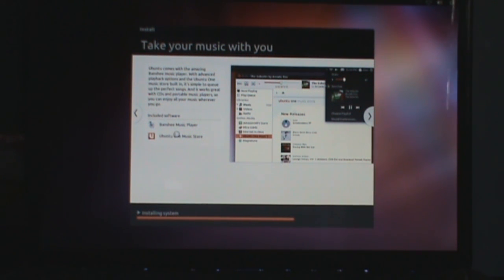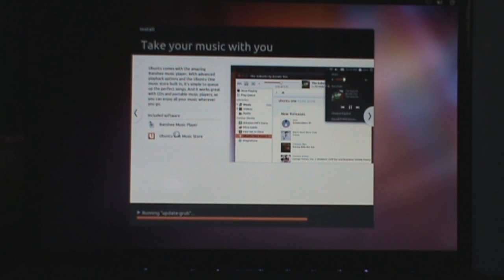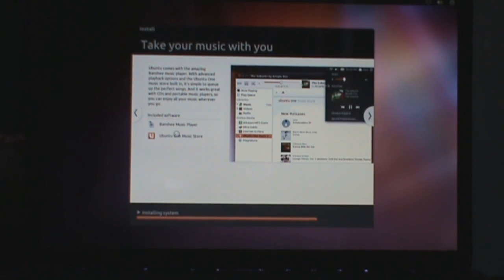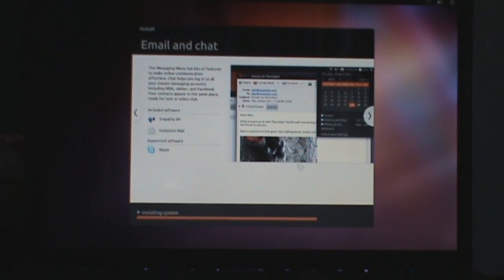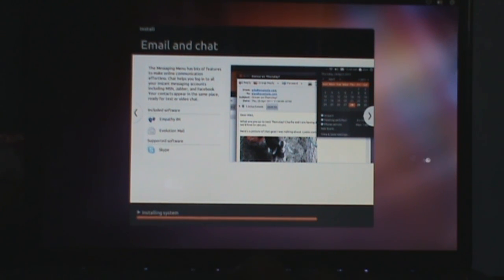Sorry about that guys. So now I'm installing the system. There's email and chat, but it even has Skype inside. You can use that.